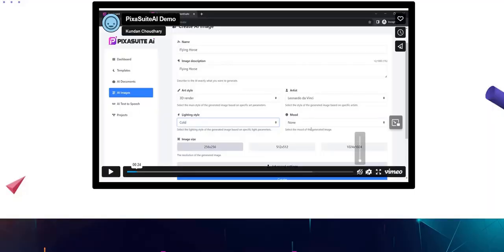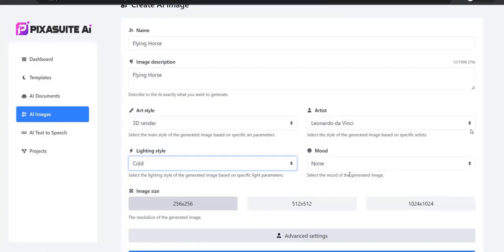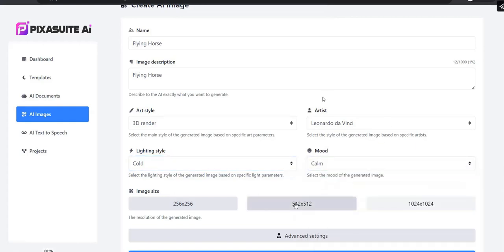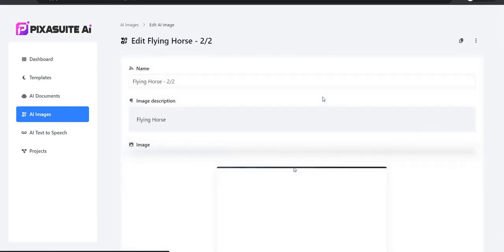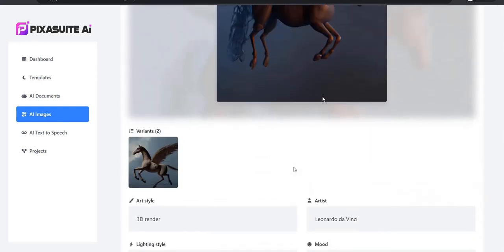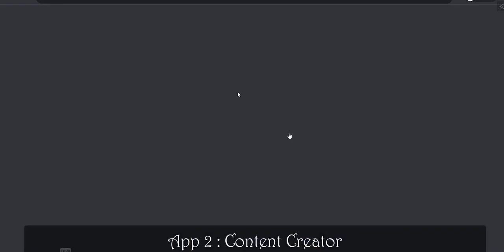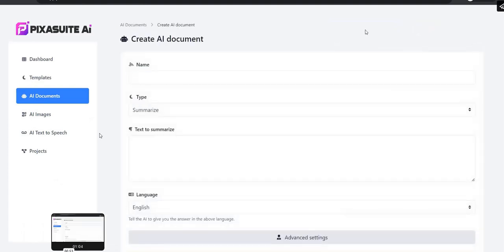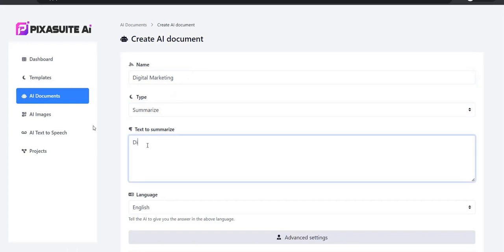Inside the members area, the main tools initially are an AI image generation tool, an AI article writer tool, and an AI text-to-speech converter. These are the main tools highlighted on the front end of the members area. You enter in prompts and you can get simple images, text, and articles or blog posts created for you using AI.